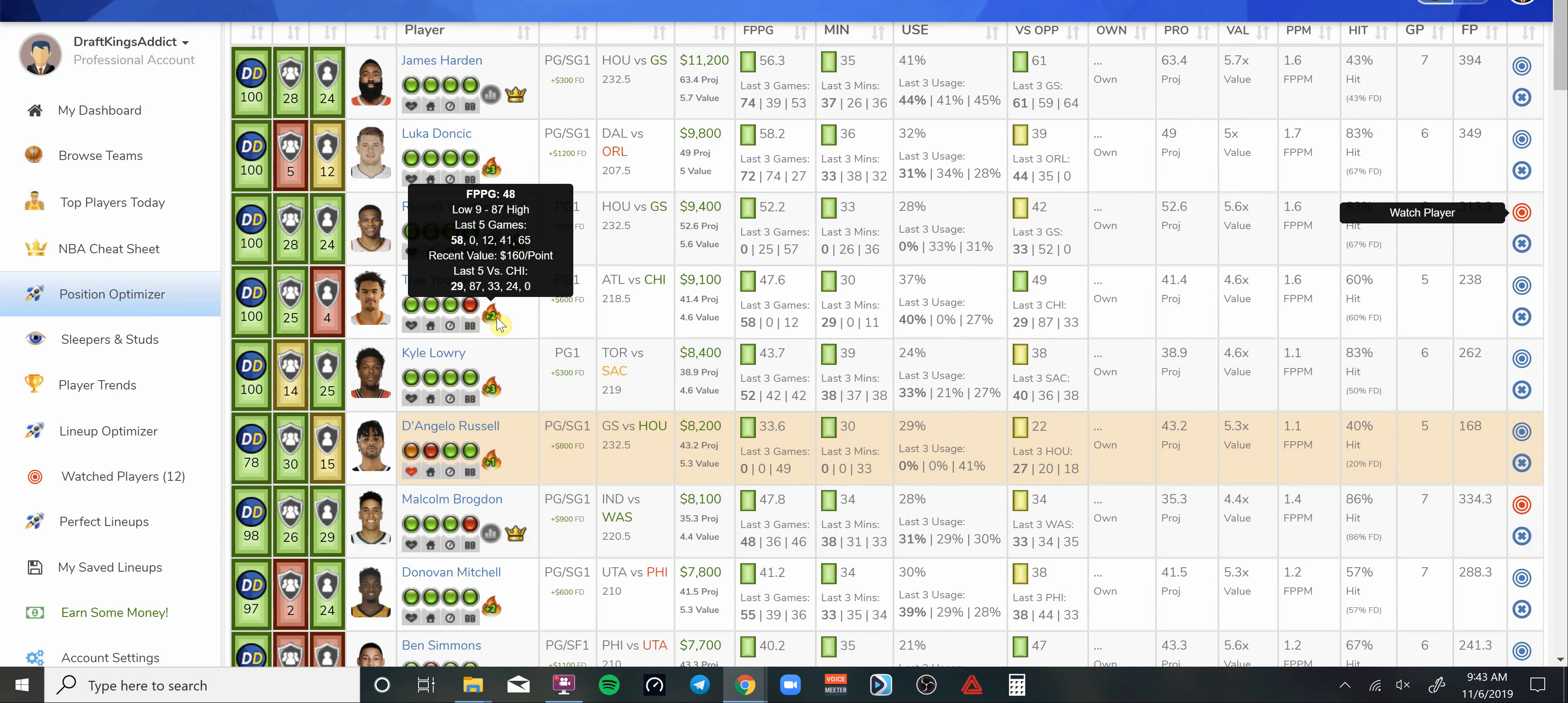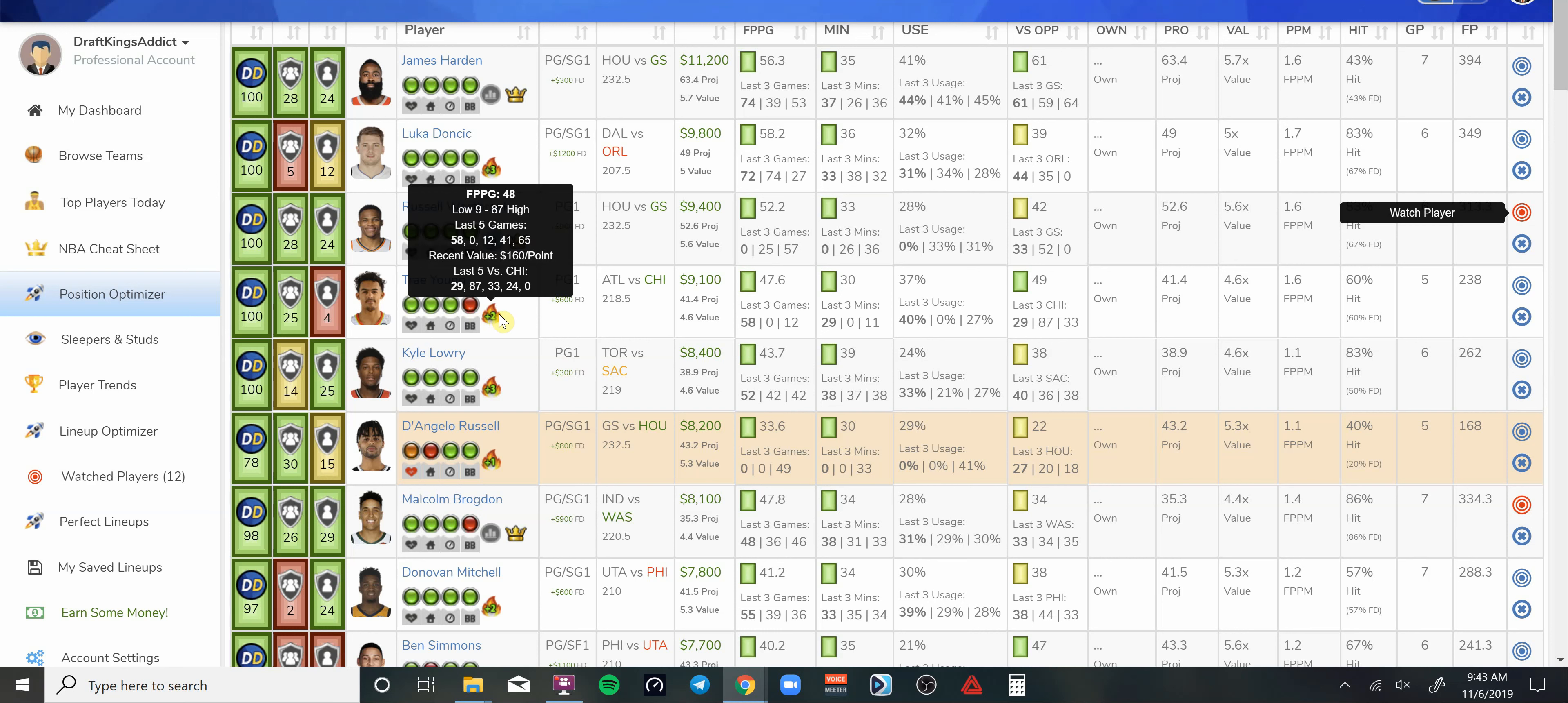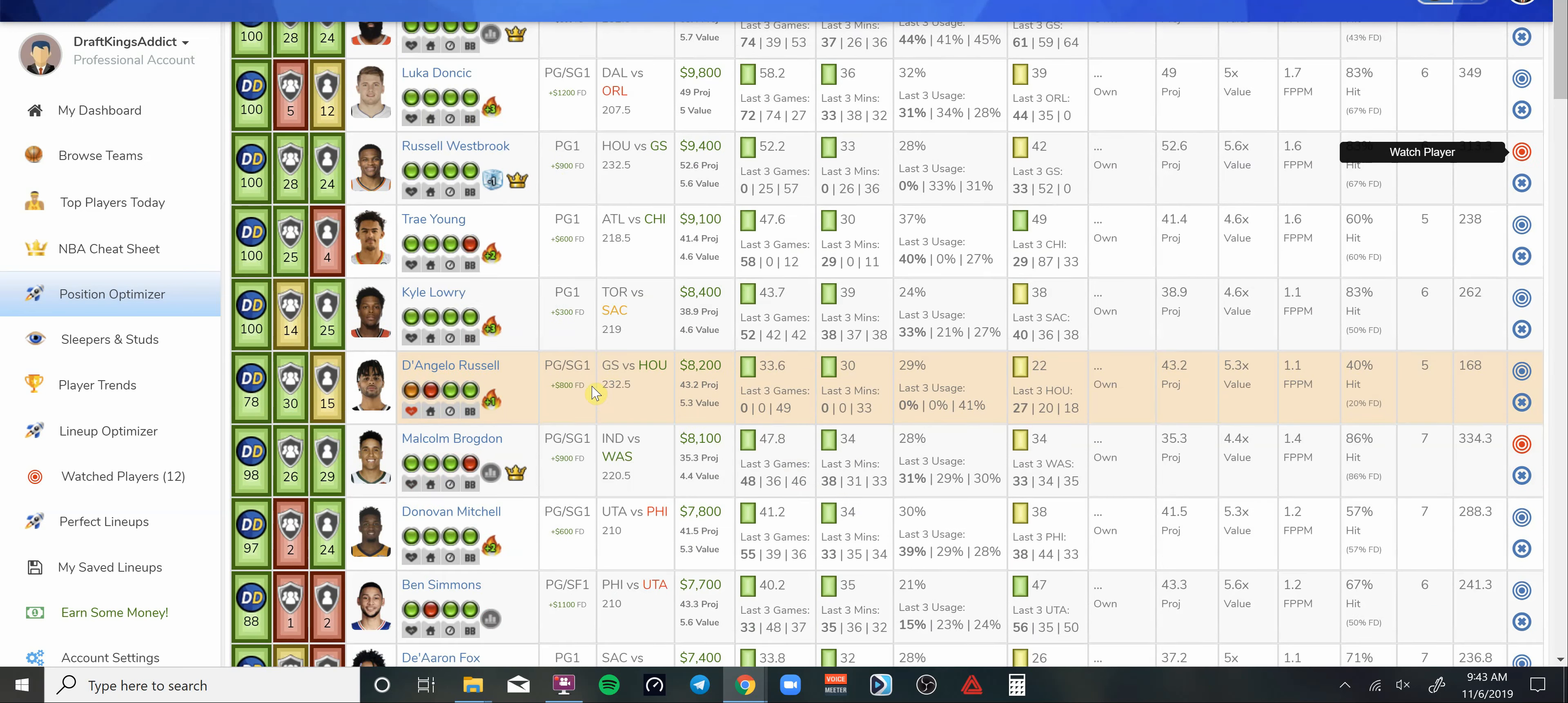Trae Young came back from that ankle injury and lit it up with 58 DraftKings points. His price is up to 9,100, gets a matchup versus Chicago who played the Lakers tough last night. Both of these teams are on a back-to-back. Trae Young, man, this guy's usage is through the roof, especially with Collins out now. So he could be in play.